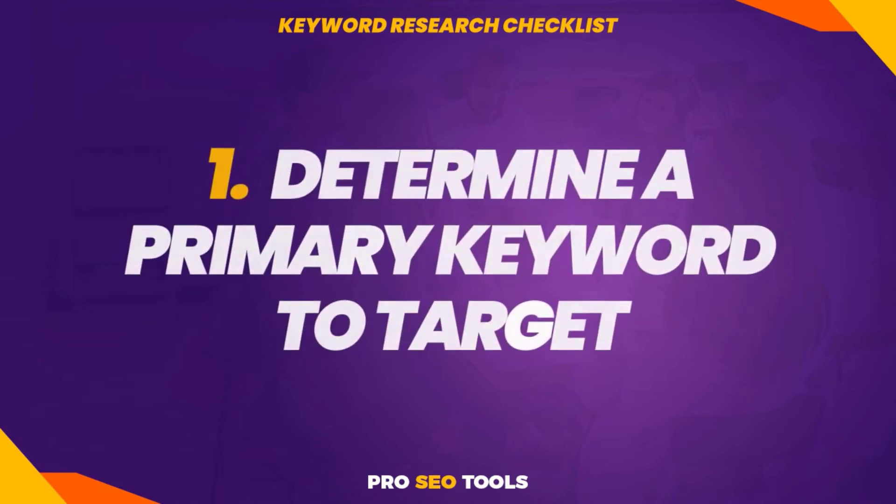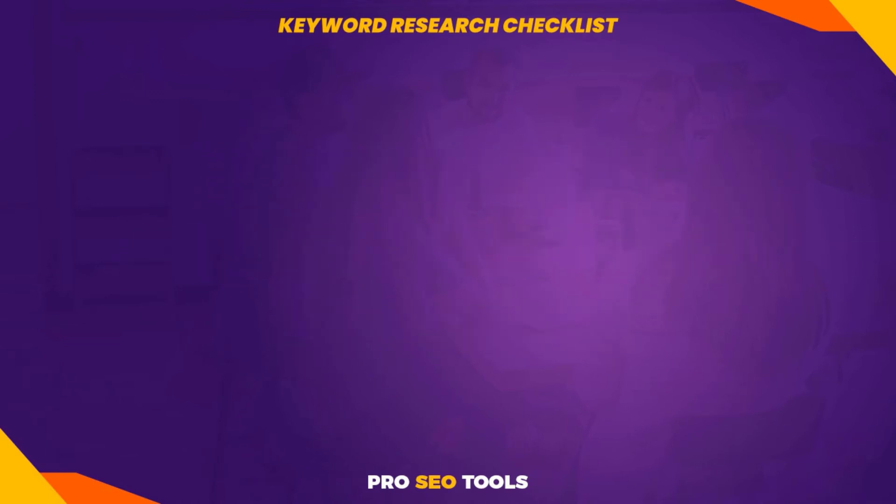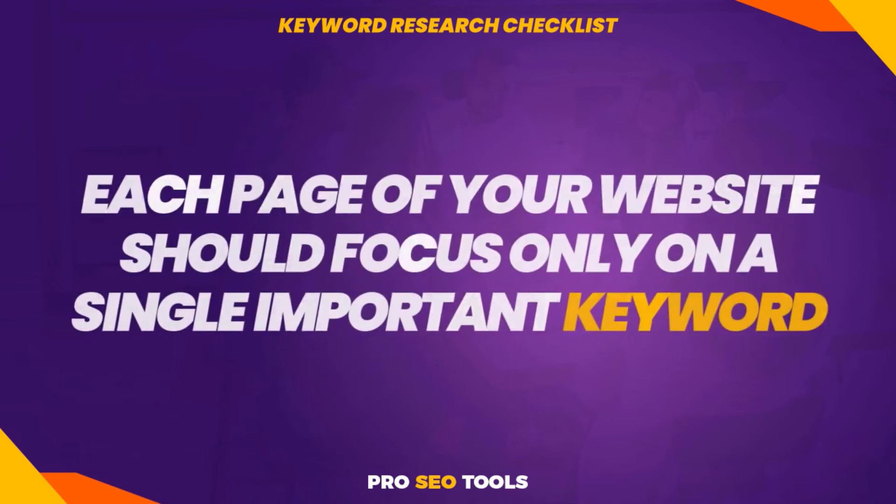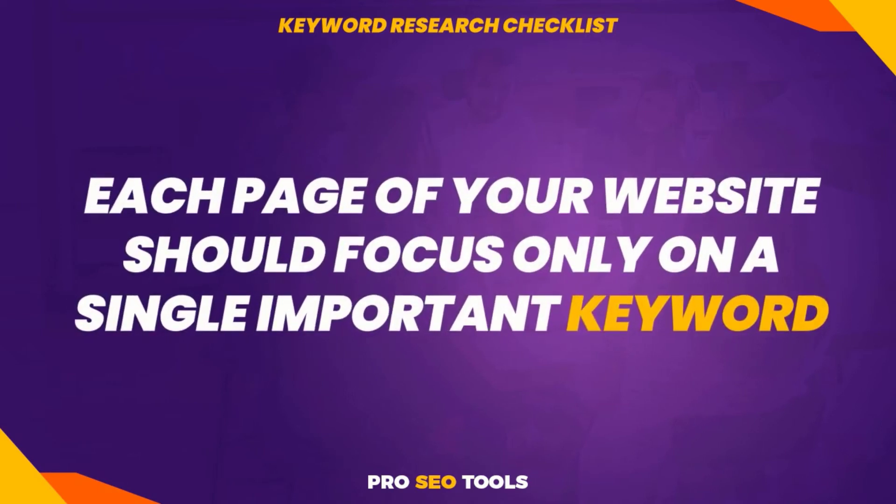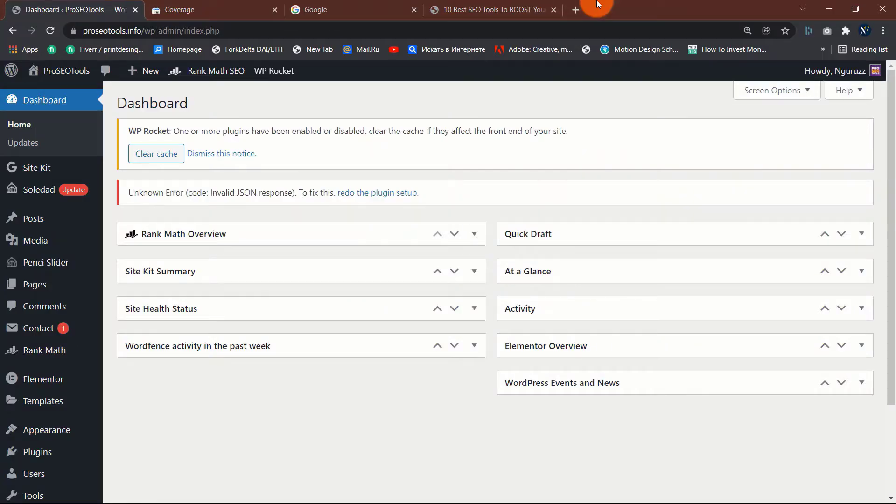How can you possibly optimize your content for search engines if you don't know what keywords people are searching for? To get started on the right foot, refer to the following checklist items. One: determine a primary keyword to target. Each page of your website should focus only on a single important keyword. You should conduct keyword research regularly to determine which keywords to target, but you should also ensure that you're targeting the correct keyword for each new page or post you publish.